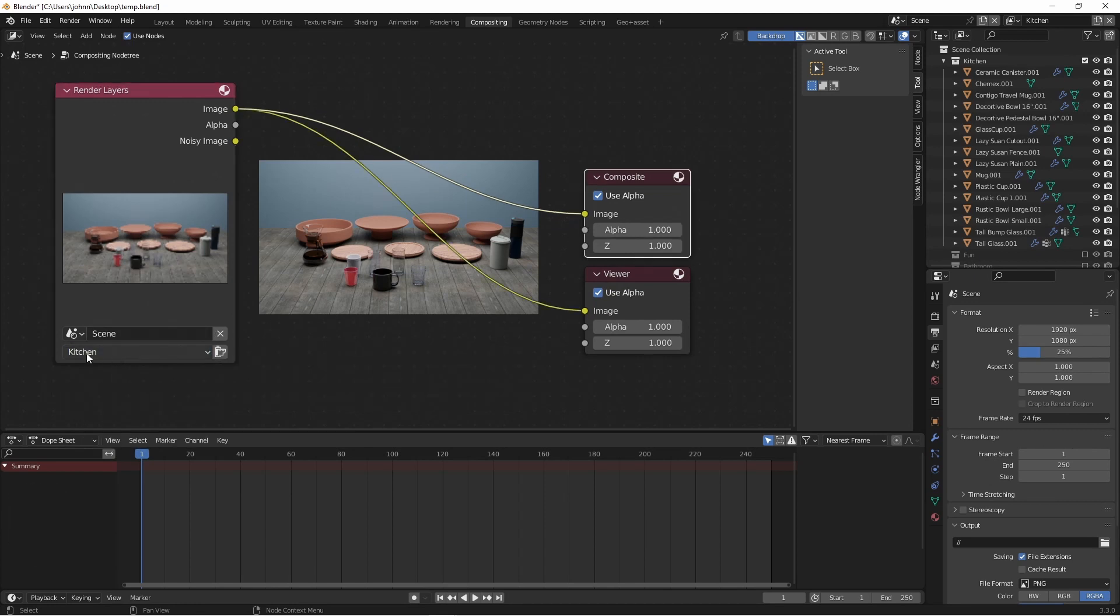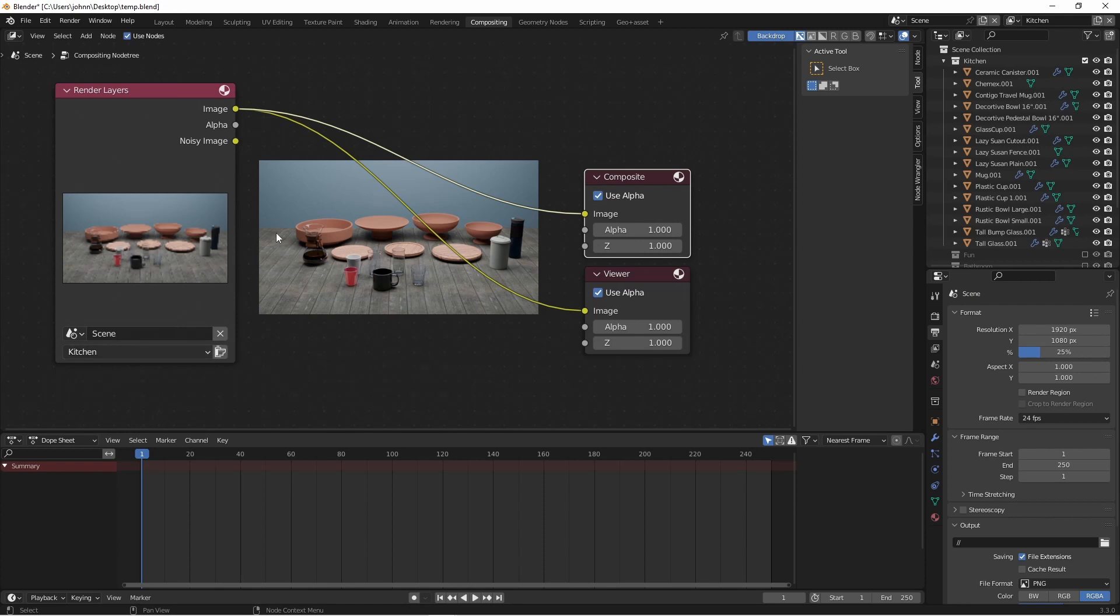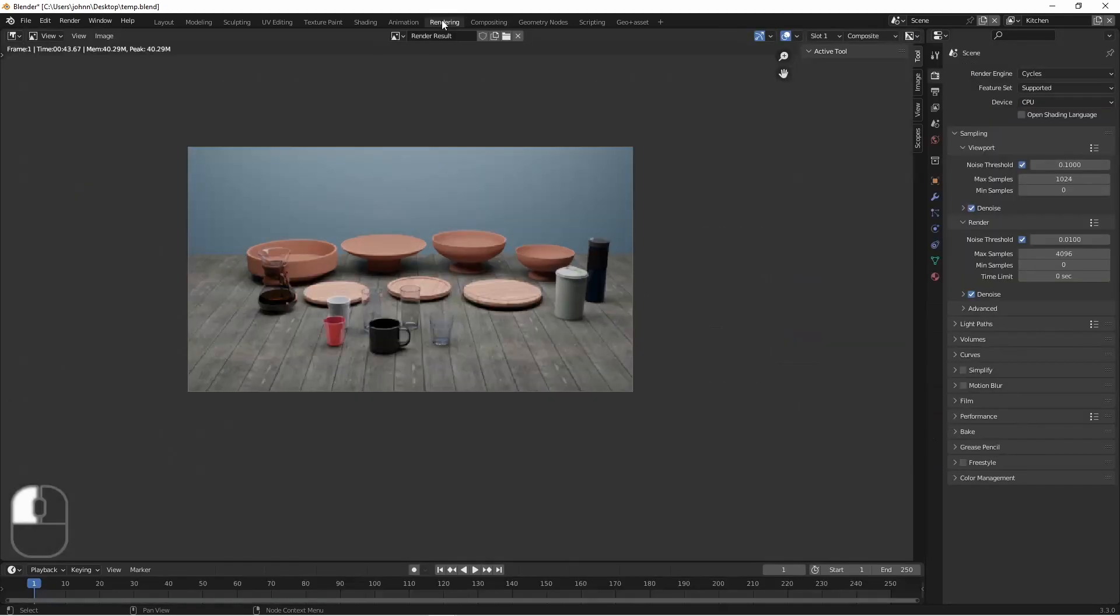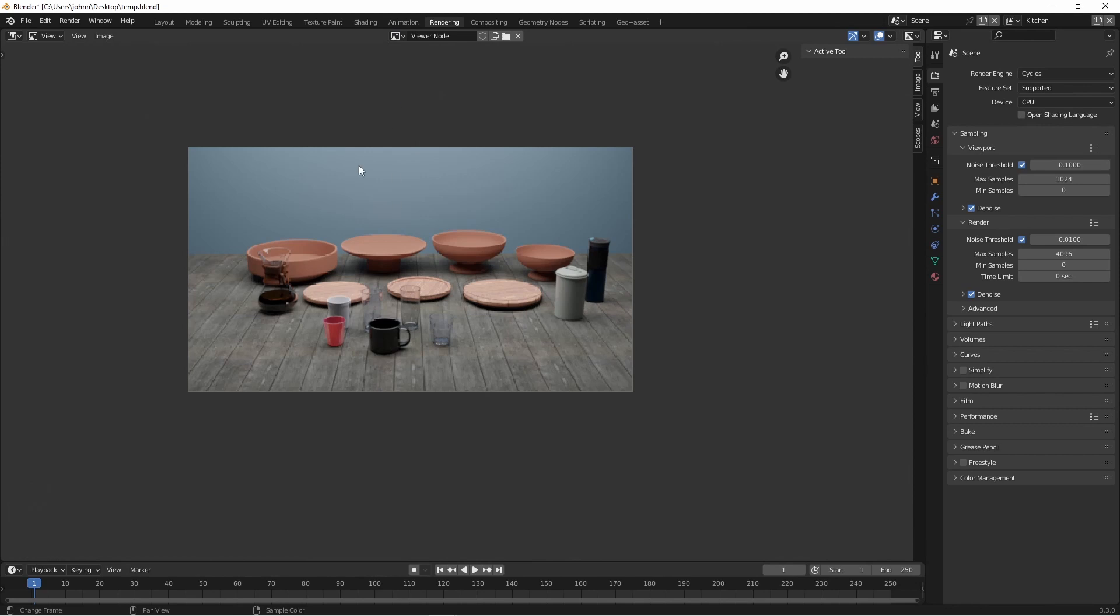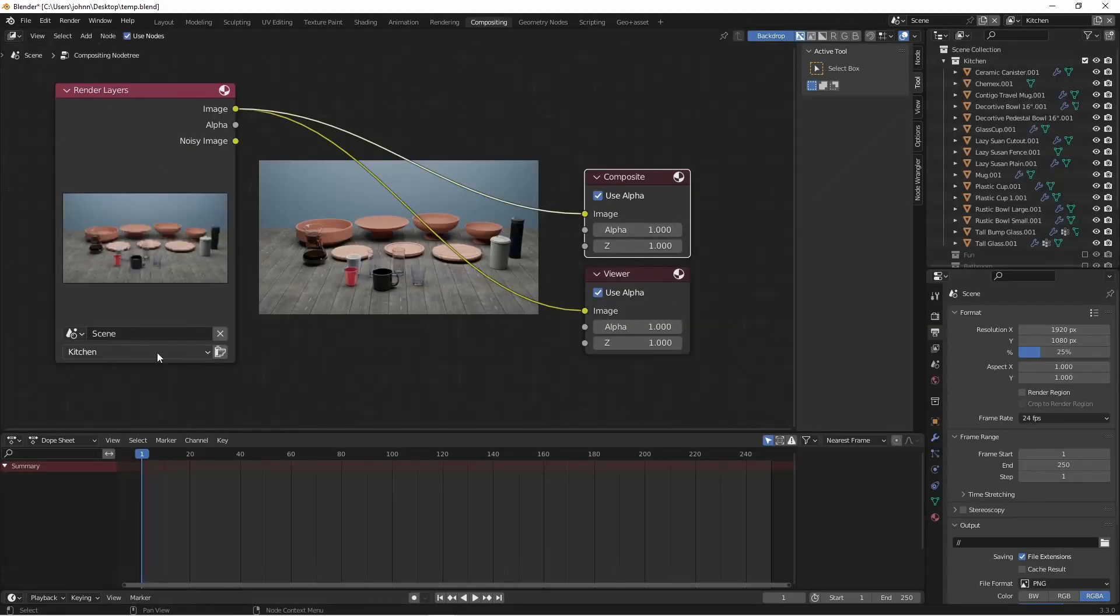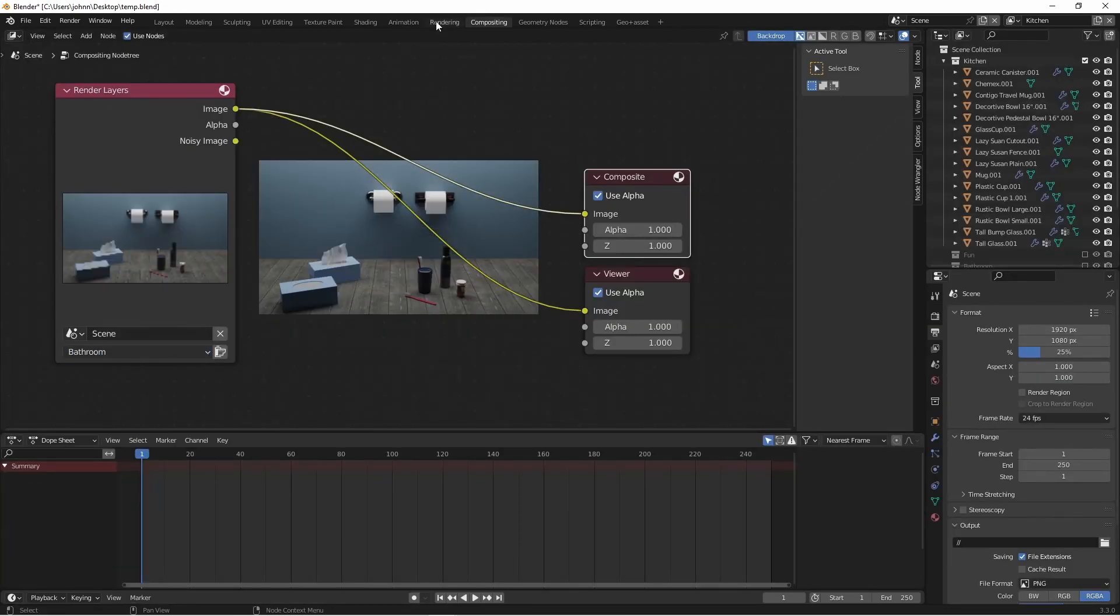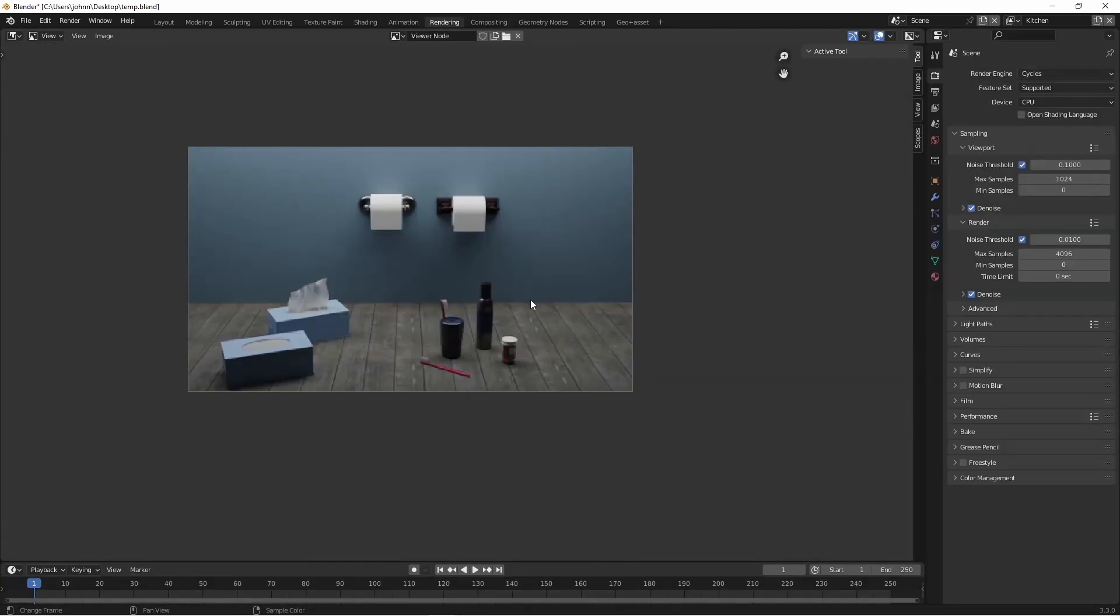And I could render these out one at a time. I could say kitchen. So I could go over to my rendering tab, choose viewer node, and then save this image out. Come back here, change to bathroom, and then save this one out. Of course that's a lot of manual work.